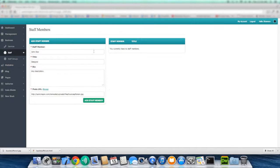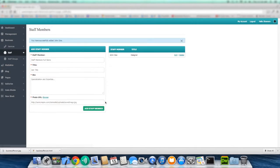Now when you're done adding the staff member, you just hit add staff member. And now we have John Doe, title designer.